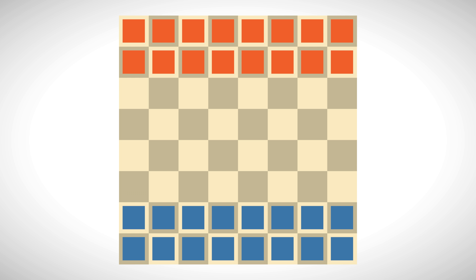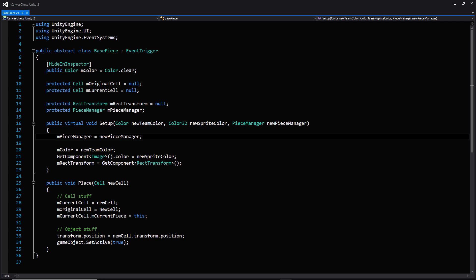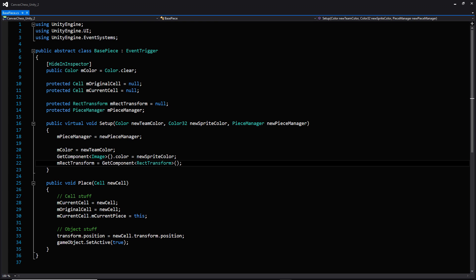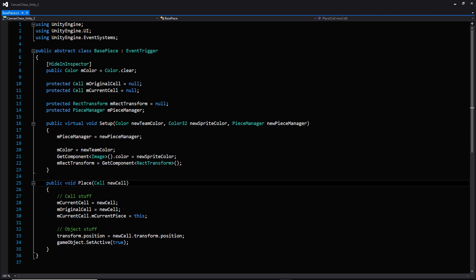We're using both a blue and an orange color instead of a simple black and white. Going into the actual body of the function, we're setting a reference to our piece manager, the normal color, getting the image and setting its color using the new sprite color, and then getting the component for our rect transform variable. Once the piece has been created and set up, it needs to be placed, which happens in the function right below — where we're passing in a reference to a cell and setting that current cell and original cell variable.